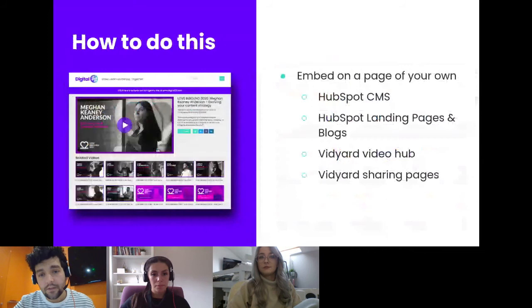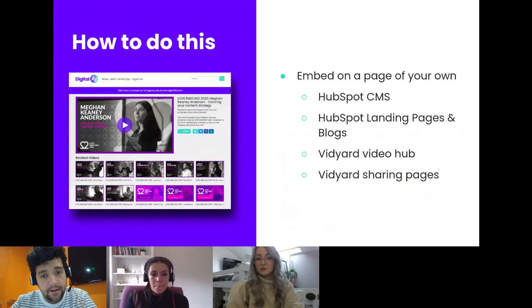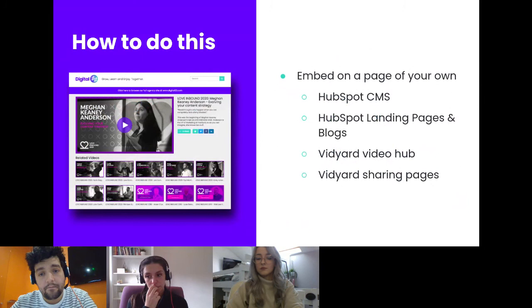You can use HubSpot CMS features — depending on your HubSpot package, you can just use landing pages and blogs and embed HubSpot videos, or if you've got the video packages, create a branded video hub and branded sharing pages.